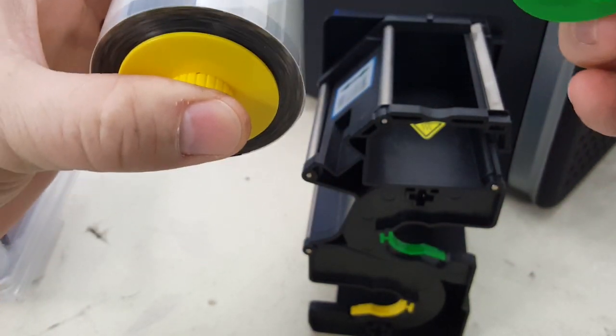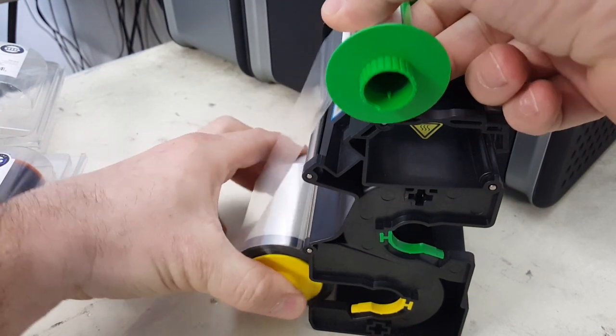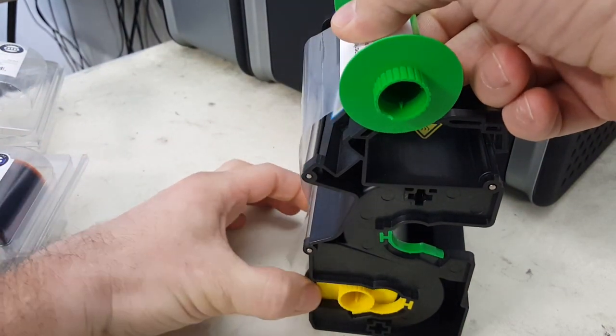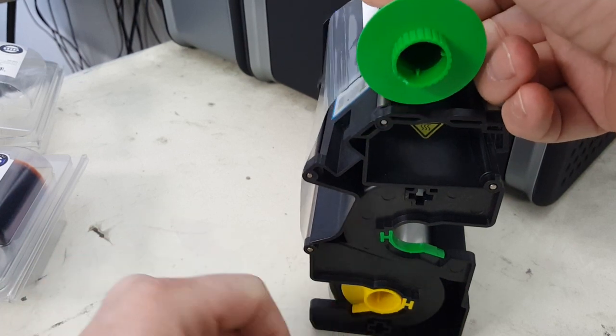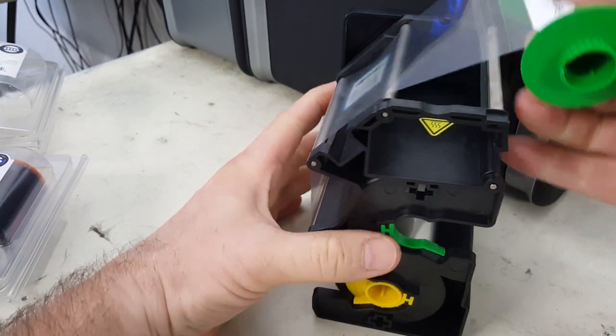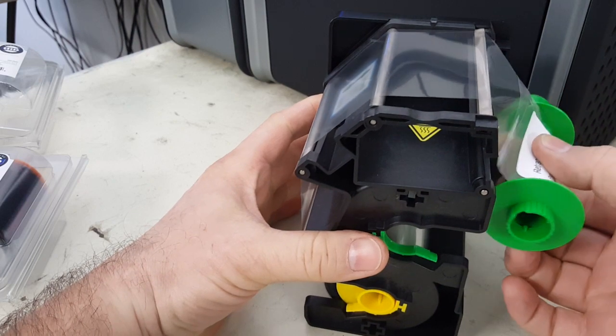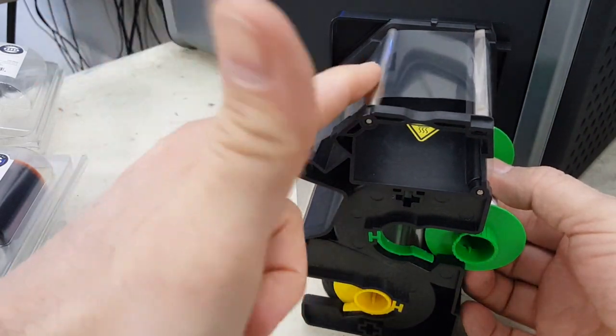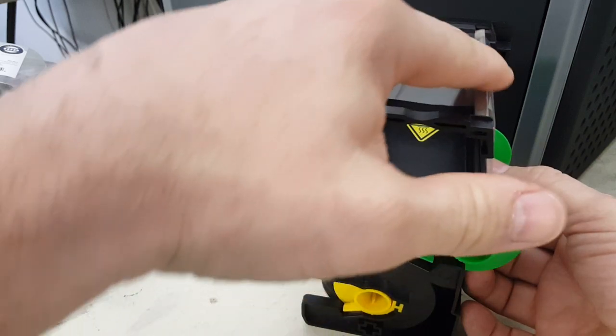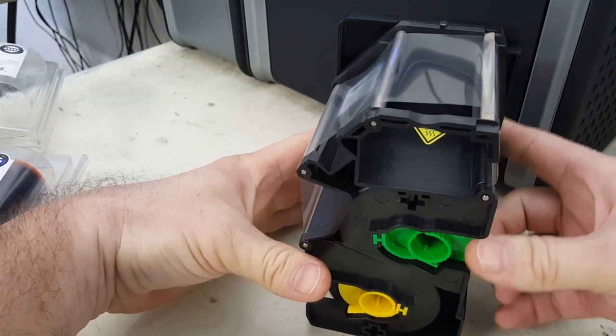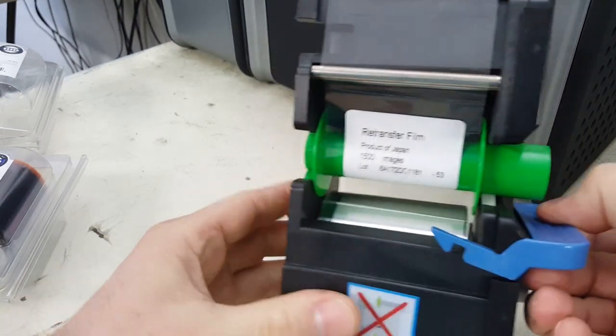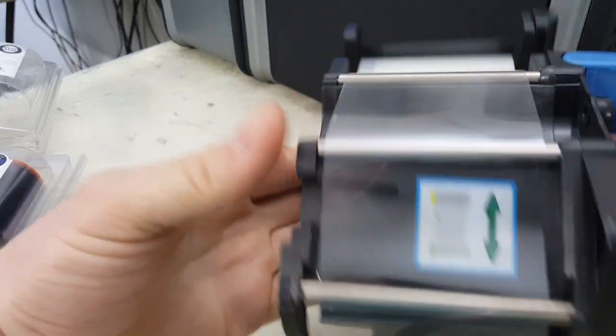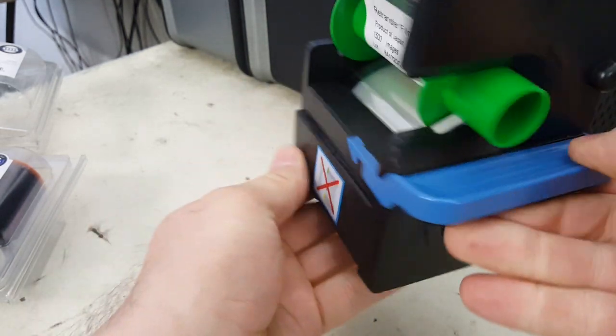Pull the green, which is the take-up, around the outside of all four of these metal rollers and this guide here. Snap in the green. This is how it'll look when installed in the printer.